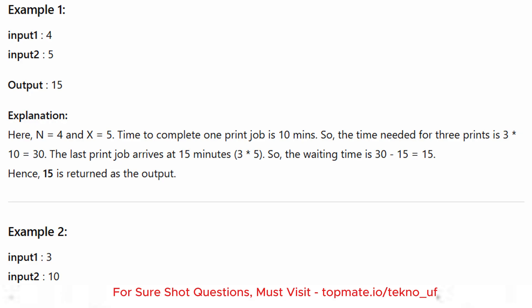So the waiting time equals the time needed by previous jobs minus the arrival time of the last job: 30 minus 15 equals 15. So the output is 15. For the second sample input, N equals 3 and X equals 10.